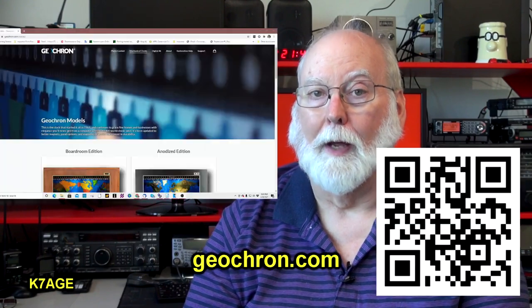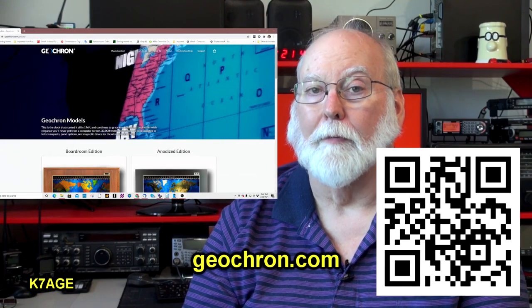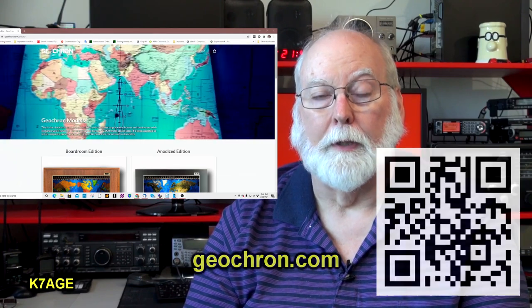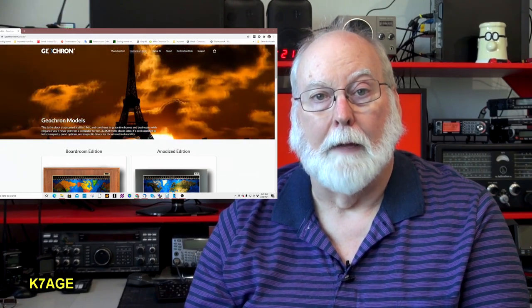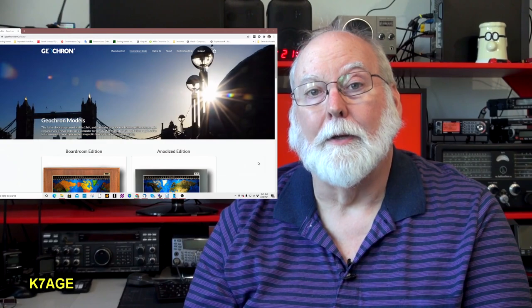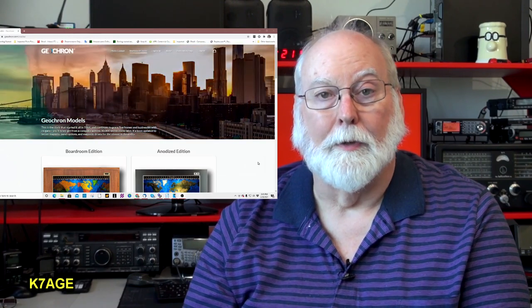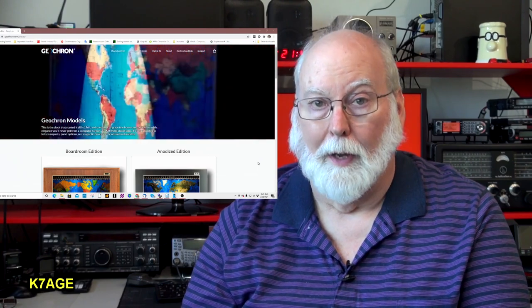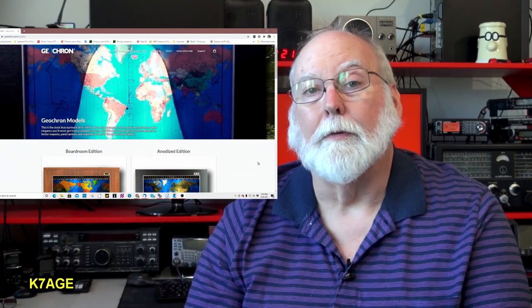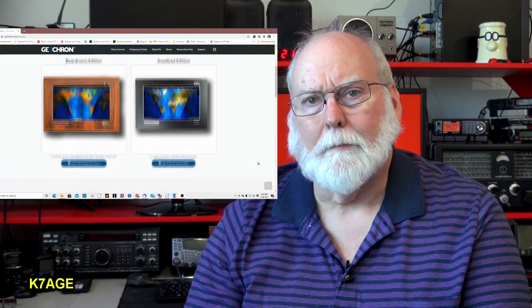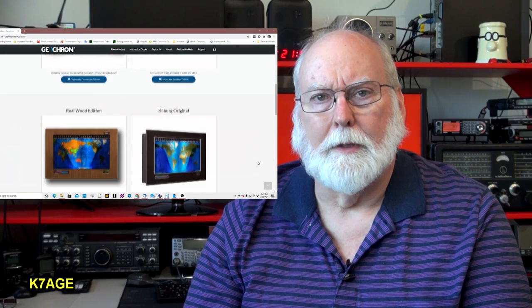Some other interesting maps and clocks — the granddaddy of them all is the Geocron. They've been around for years and are built here in Oregon. It's a large map and clock that you hang on the wall or build into the wall. It shows you a map of the world, where the sun is, where it's dark, and where the gray line is — because amateur radio operators like to work the gray line because signals propagate through it. It displays a lot of other information, but it's a little pricey — about $2,500 for the mechanical version.